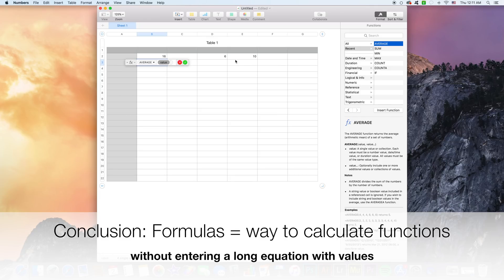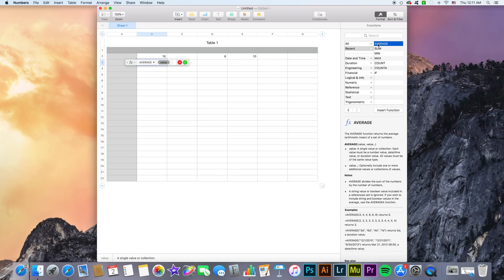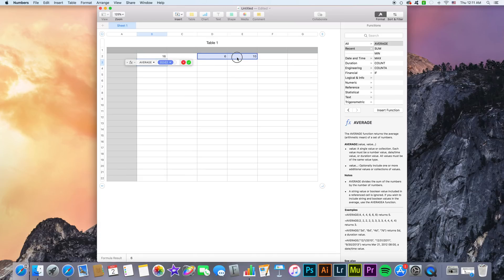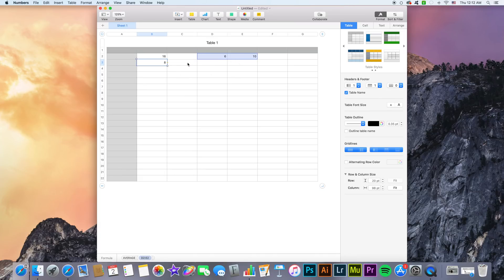You could just select the average function here. This is a function and not a formula. Select two or more cells containing the data and then hit check, and you get the average of those two specific cells.